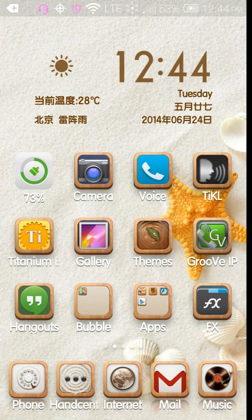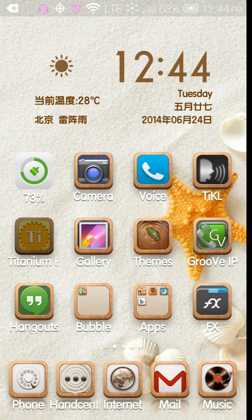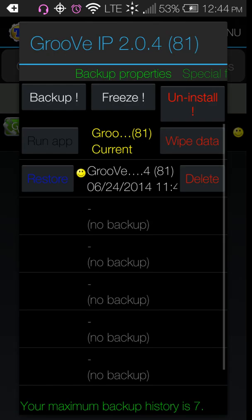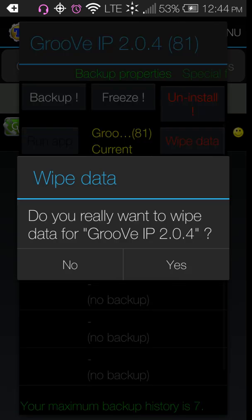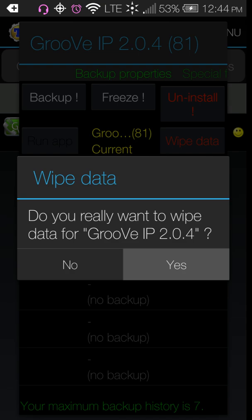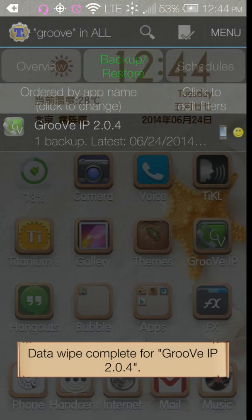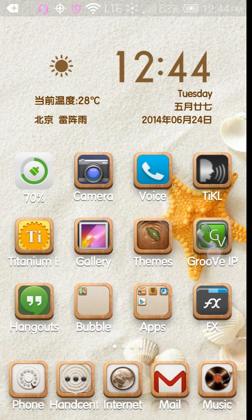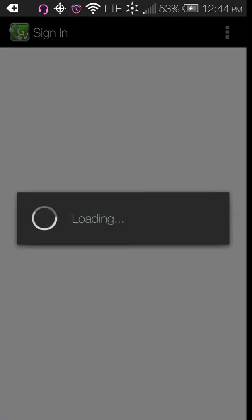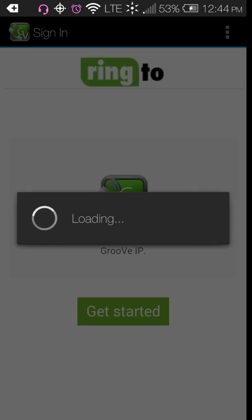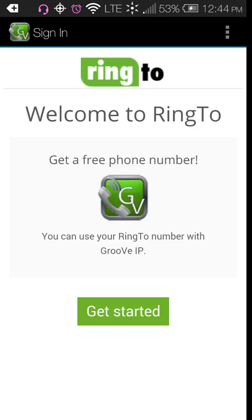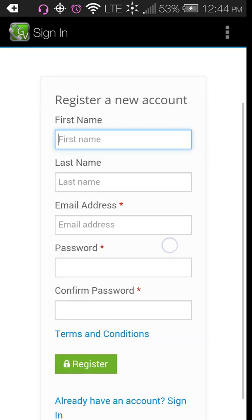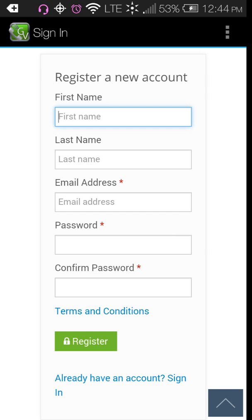One of the things that Groove IP will do - here, let me go into Titanium Backup and wipe the data so that you can see what it's like to get the Groove IP from the beginning. So this is it, welcome to the new Groove IP, and it's loading and you can press to get started.